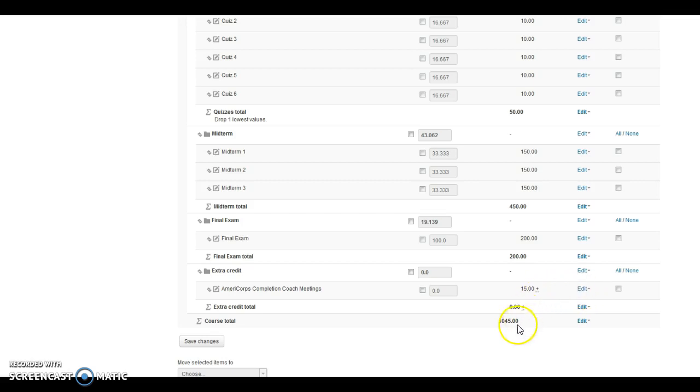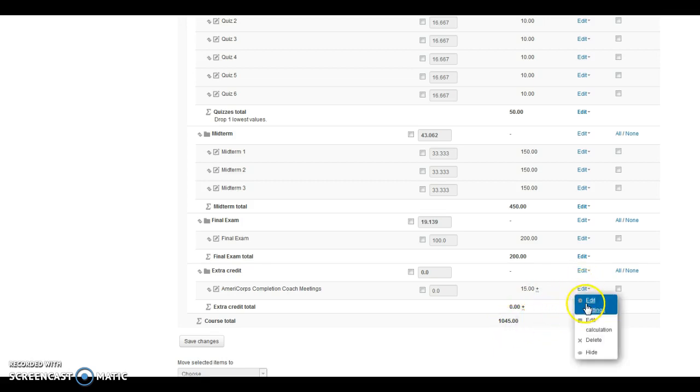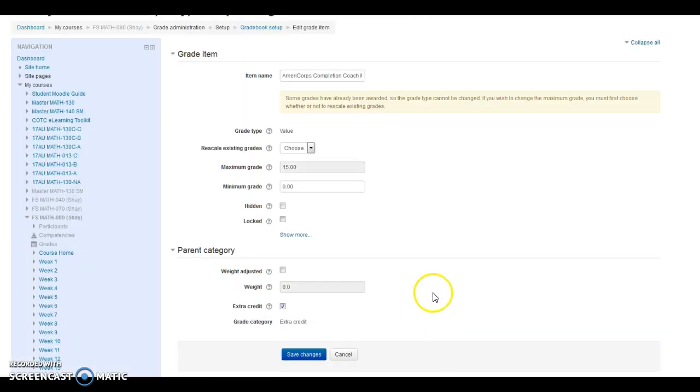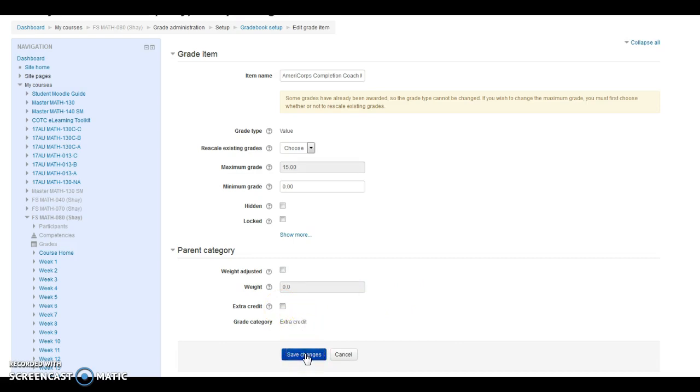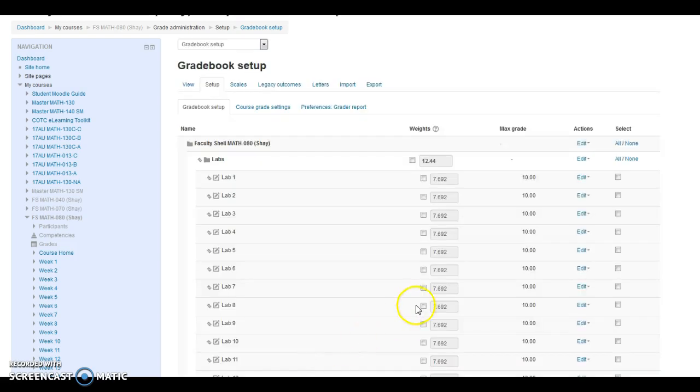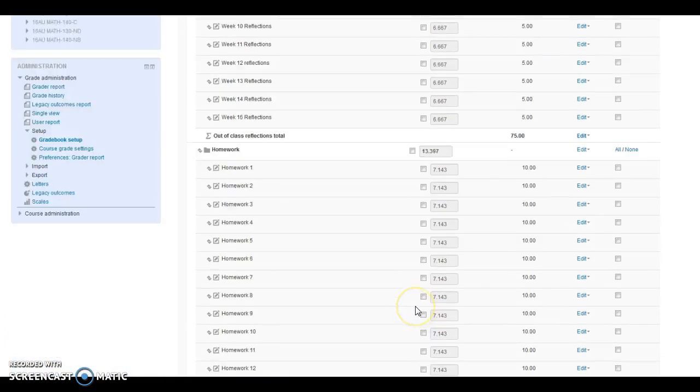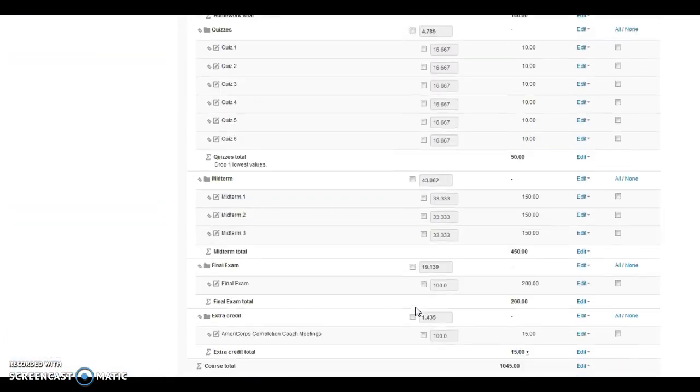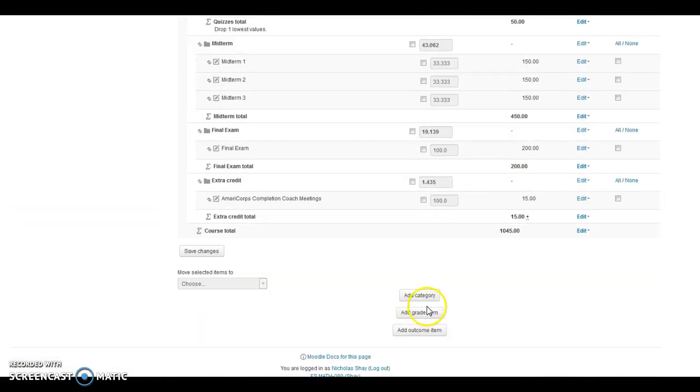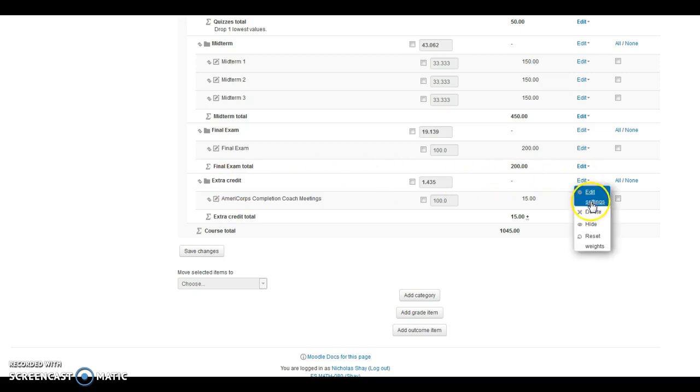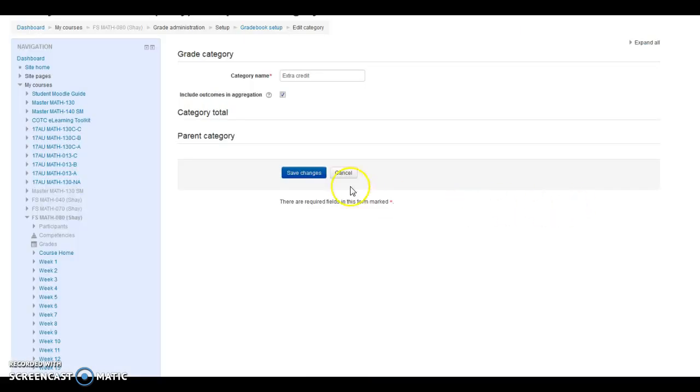So the total should be $1,045, but when you go in here and click Edit Settings for this AmeriCorps Completion Coach meeting, what we need to do is uncheck this extra credit box. Once we've done that, go ahead and click Save, and then let's go down to the bottom and click into this category. We want to make sure the extra credit category is counting, but not the individual assignment itself.